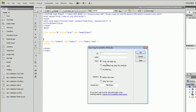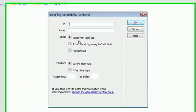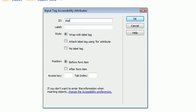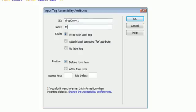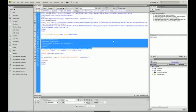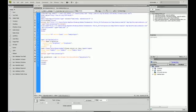I'm going to give it an ID of dropdown1, and I'm going to give a label of 'Make a selection'. Say okay, and now we have created our Spry select span and we have created a label for our select tags.